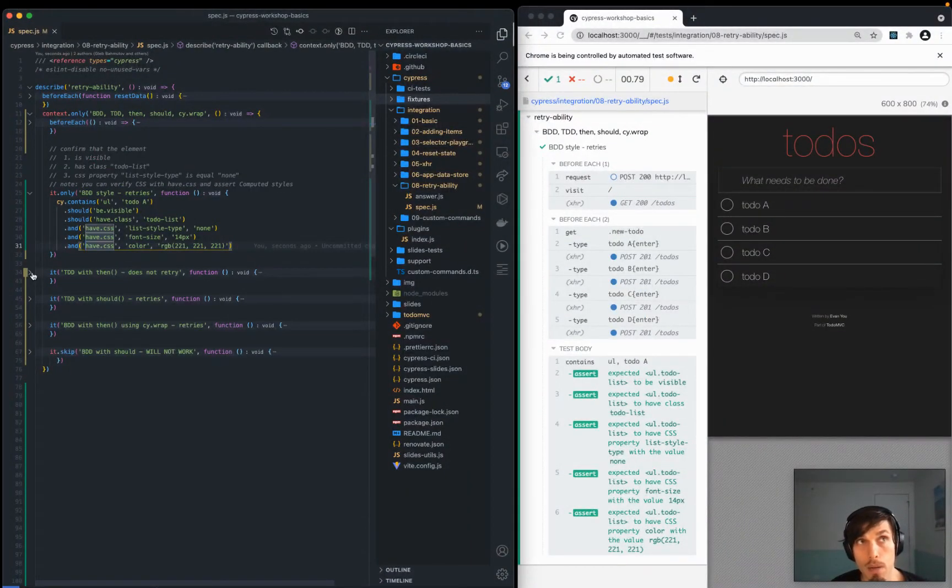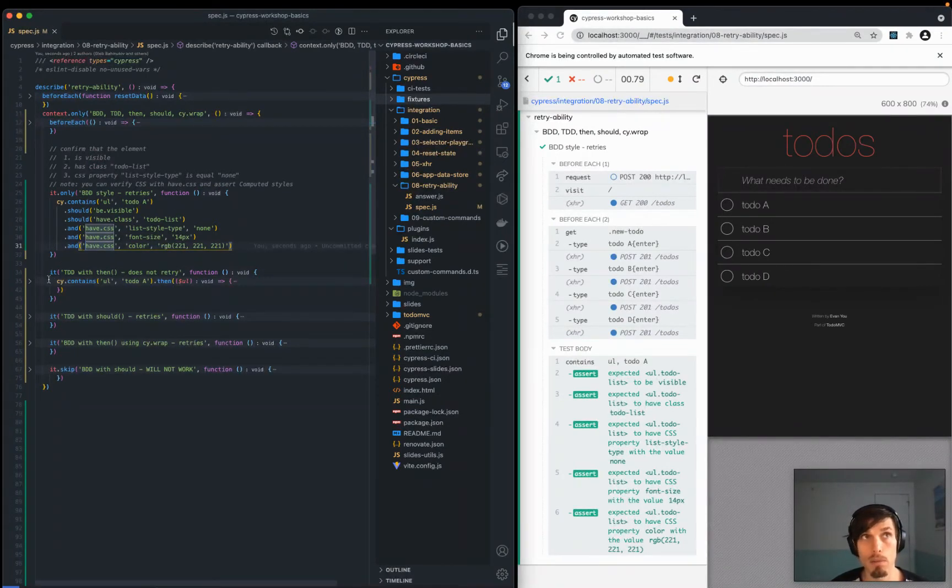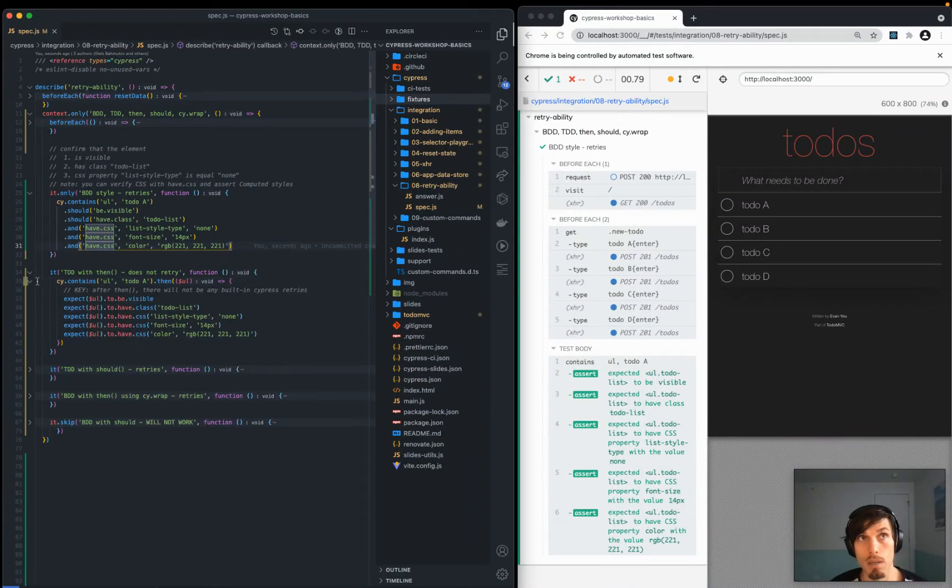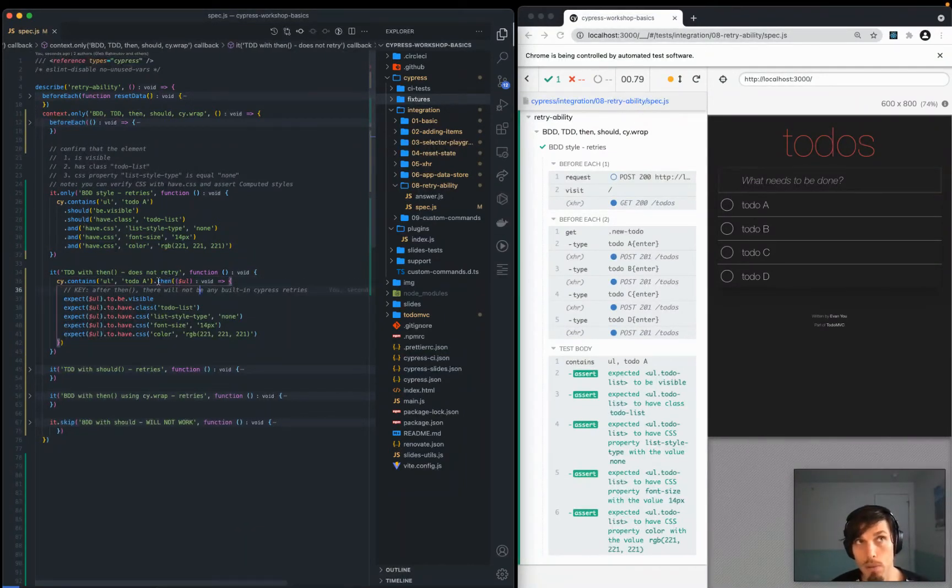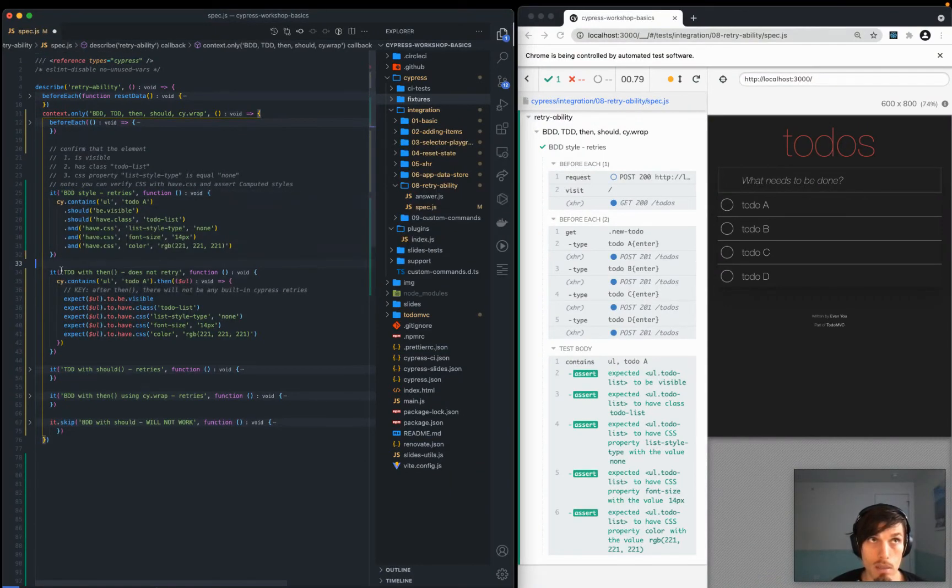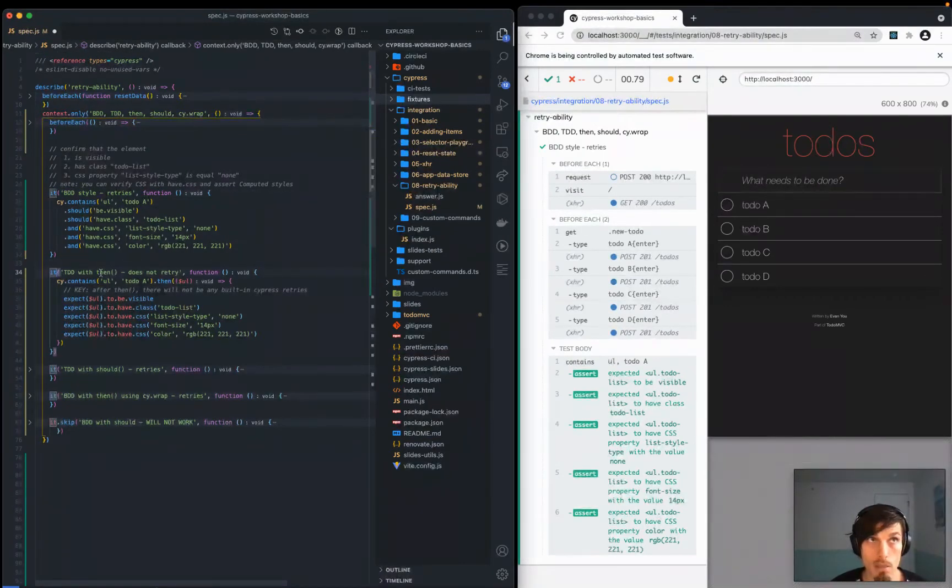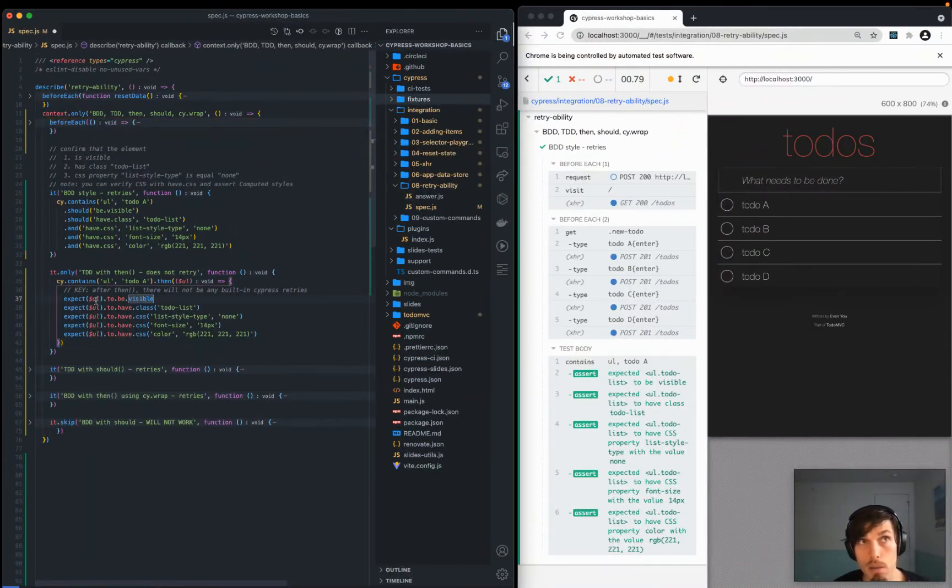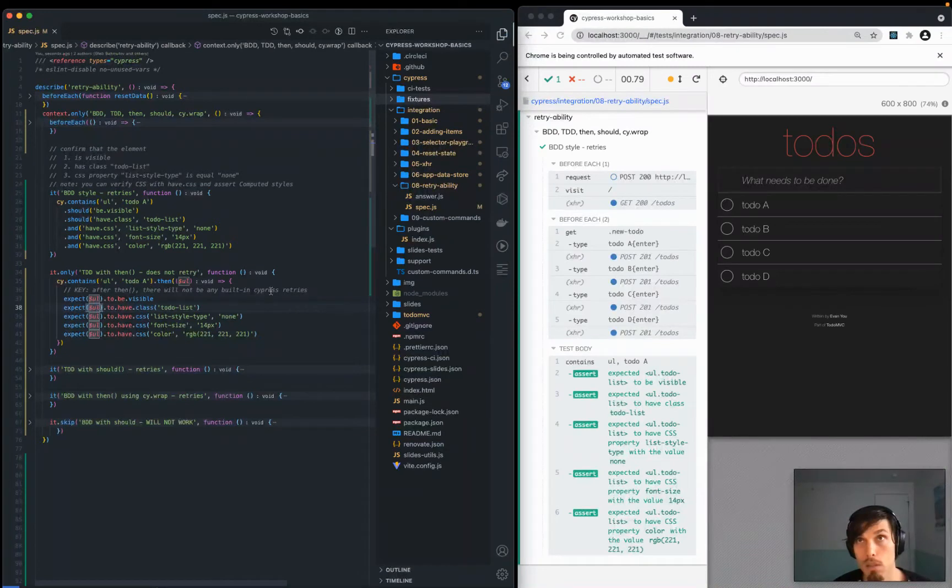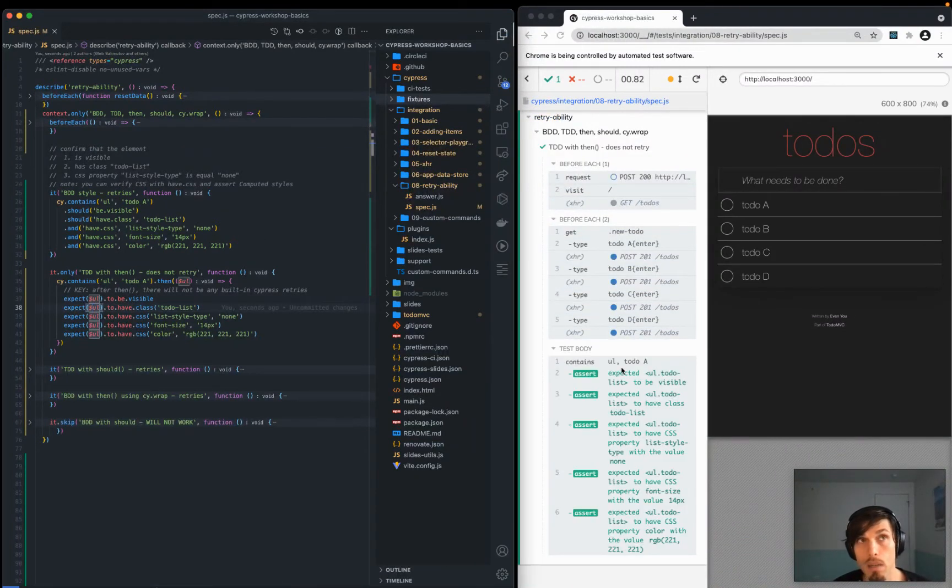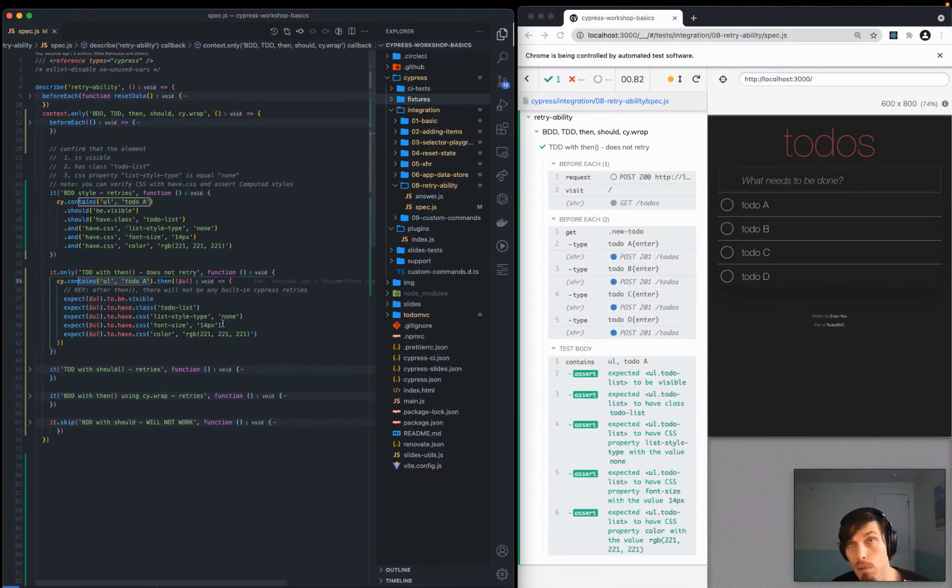How does that work with the TDD world? You can grab that element and then expose it to the then context. The difference in the TDD style, the default TDD style is that things within the then context will not be retried. For instance, this UL to be visible isn't going to be retried right now.